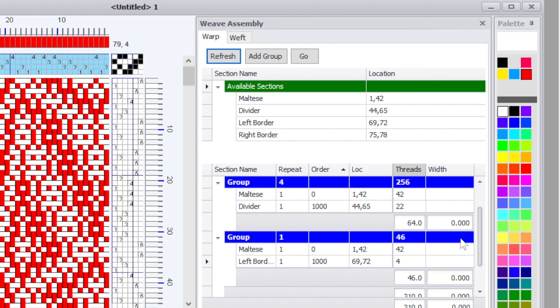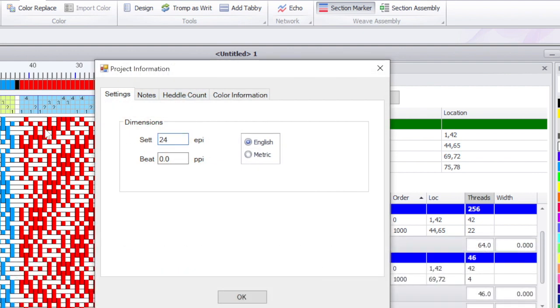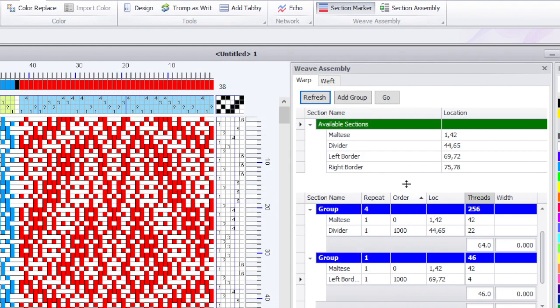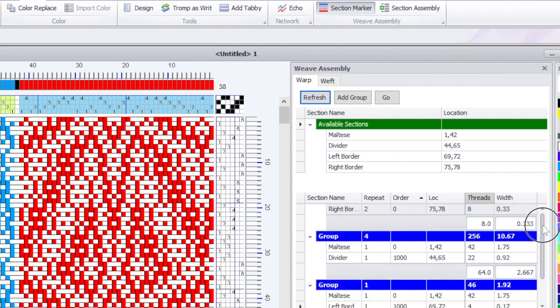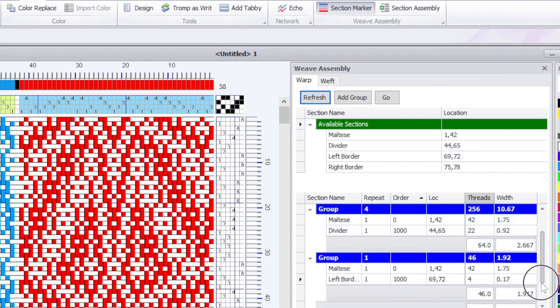I'll do a refresh and it'll show me my number of threads per group and in total, but it doesn't show me the width. The reason it's not showing me the width is I didn't set my picks per inch and my ends per inch. So I'll do 24 for each. Now hit refresh again. Now I've got some more interesting things to look at. So I can see that my border is about a third of an inch. I can see that the group with my patterning is about 10.6 inches plus 1.75 and my right border.